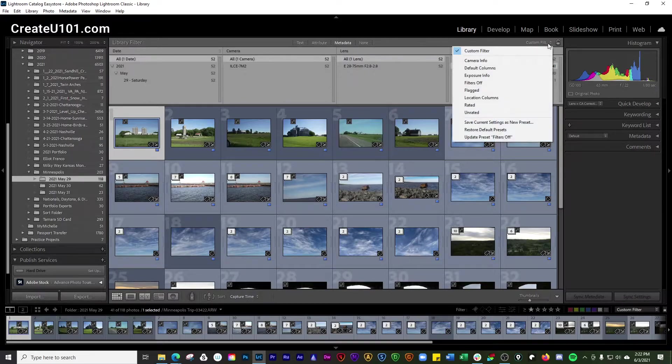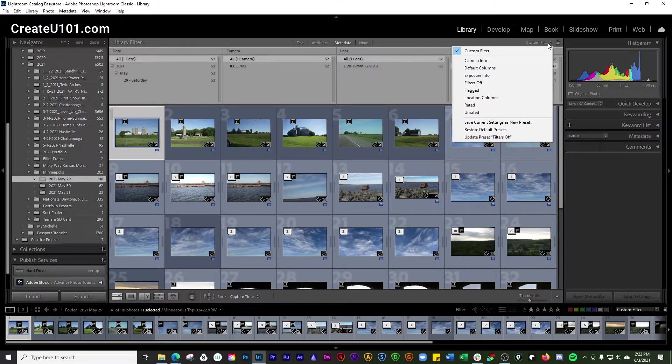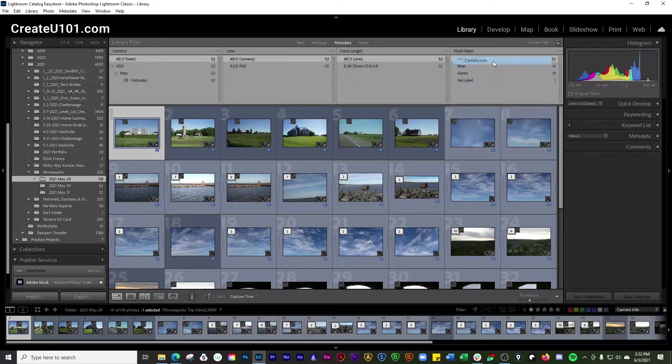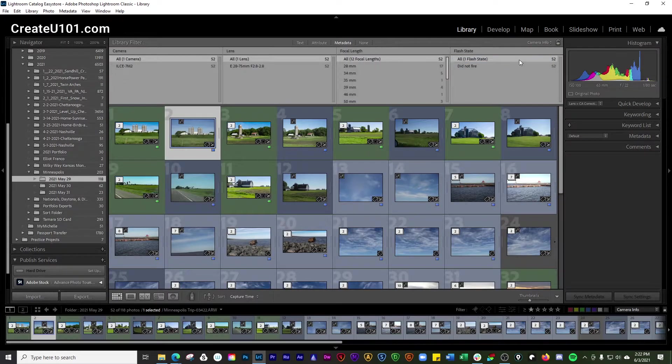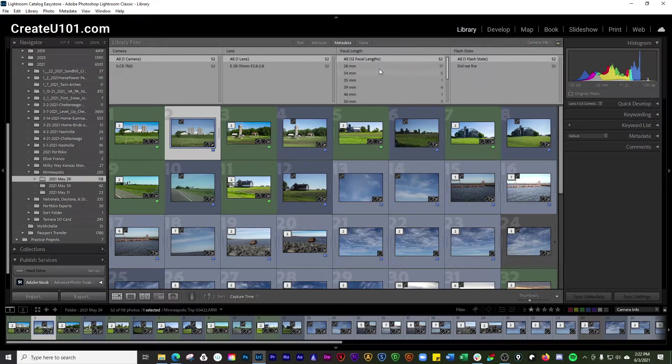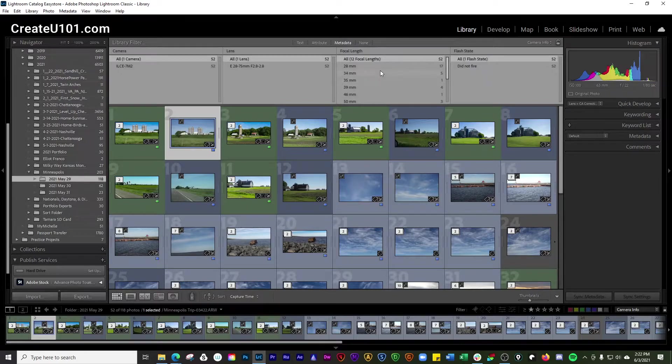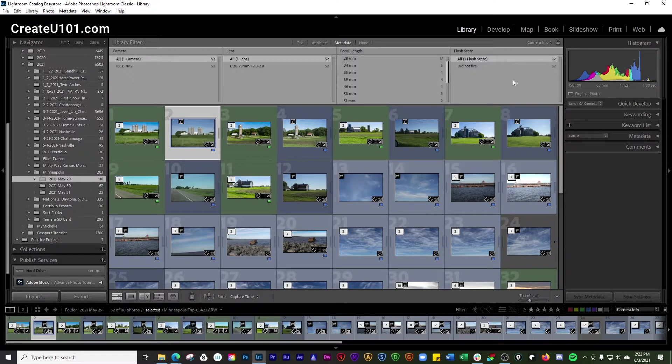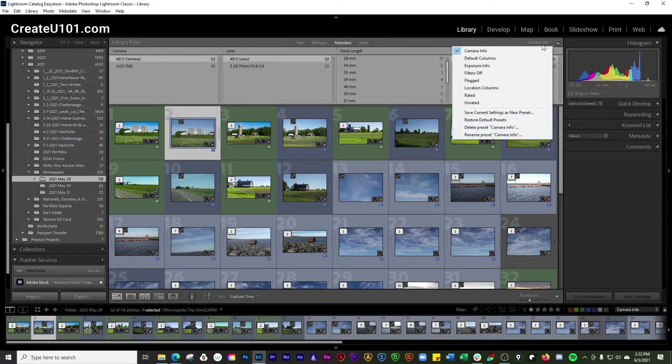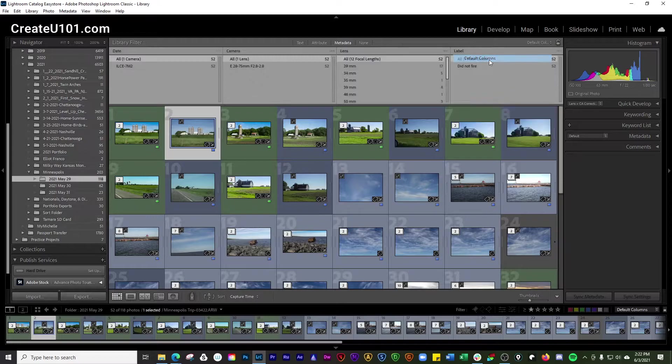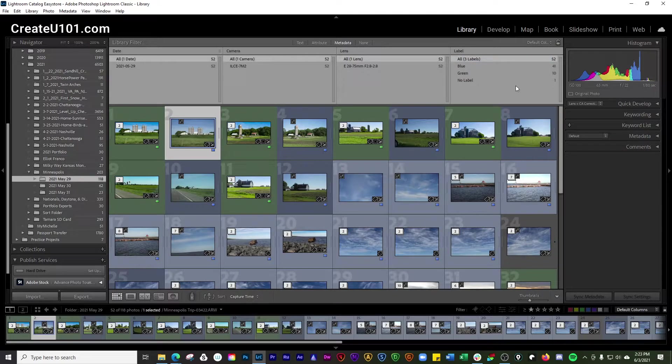And then you have custom filters here where you can use camera info, and you can look through here by different focal lengths, flash states. You go into default columns, you're just looking at labels, lenses, camera, and date.